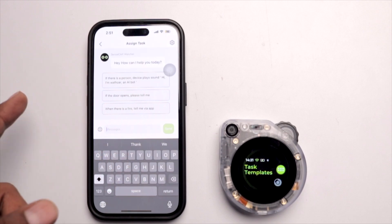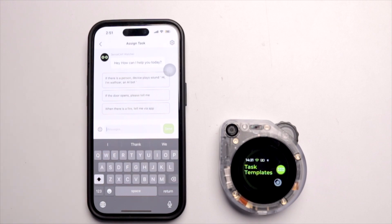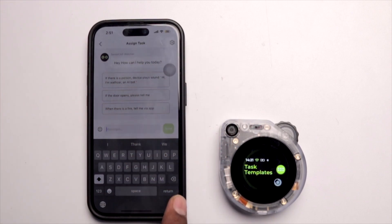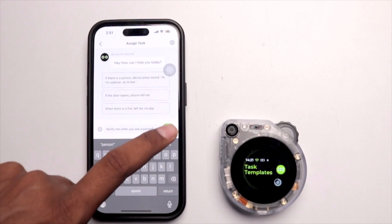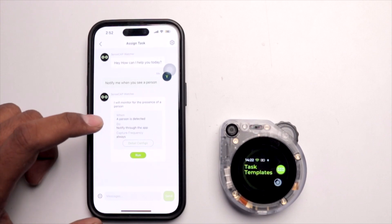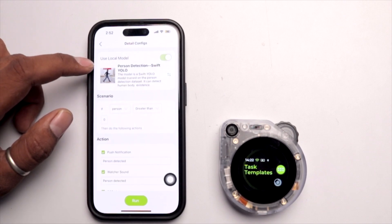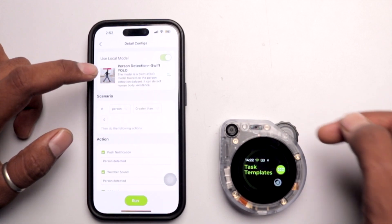Now there is a chat window-style interface where you can type what you want. It will create an AI model and transfer it to the SenseCap Watcher. For a basic demo, I'll ask the Watcher to notify me when there's a person in the field of view. I'll click the mic and say 'notify me when you see a person,' then hit Send. It creates an AI model using a local Swift-YOLO model for person detection, which is already pre-built into the SenseCap Watcher — requiring no cloud dependency.